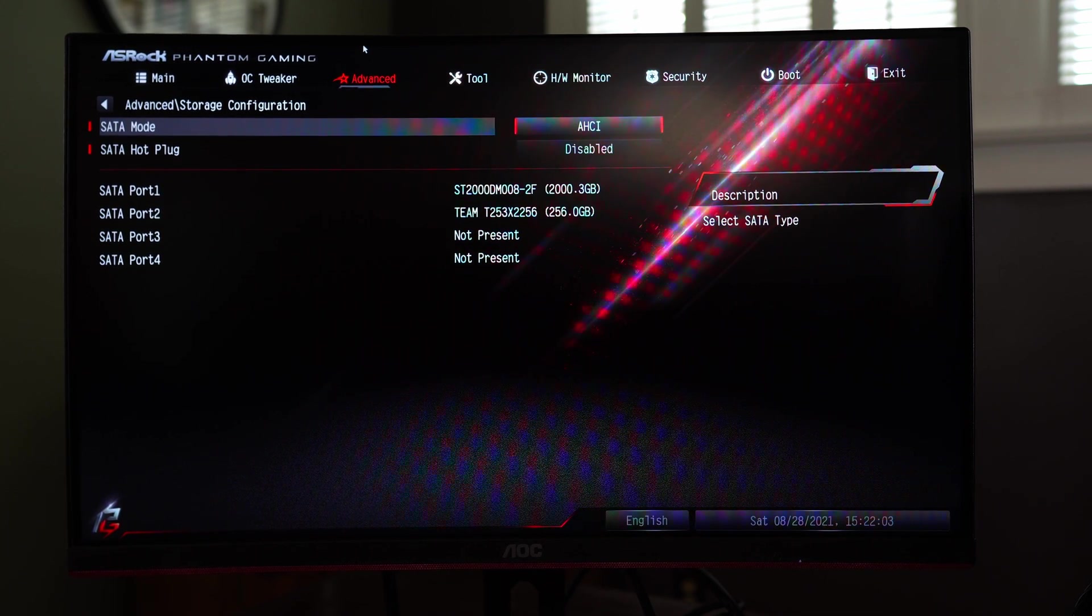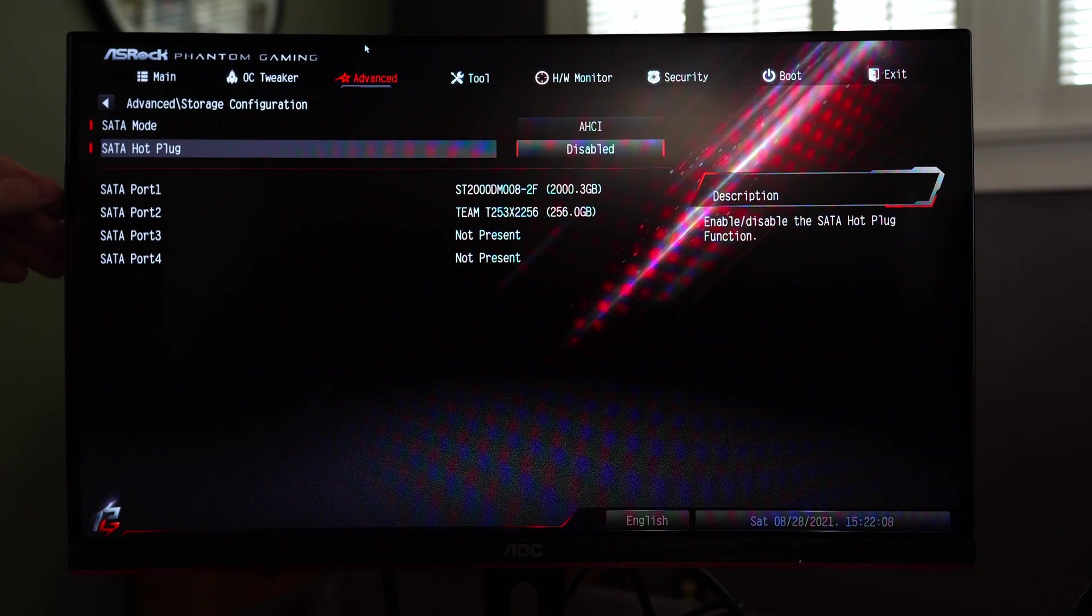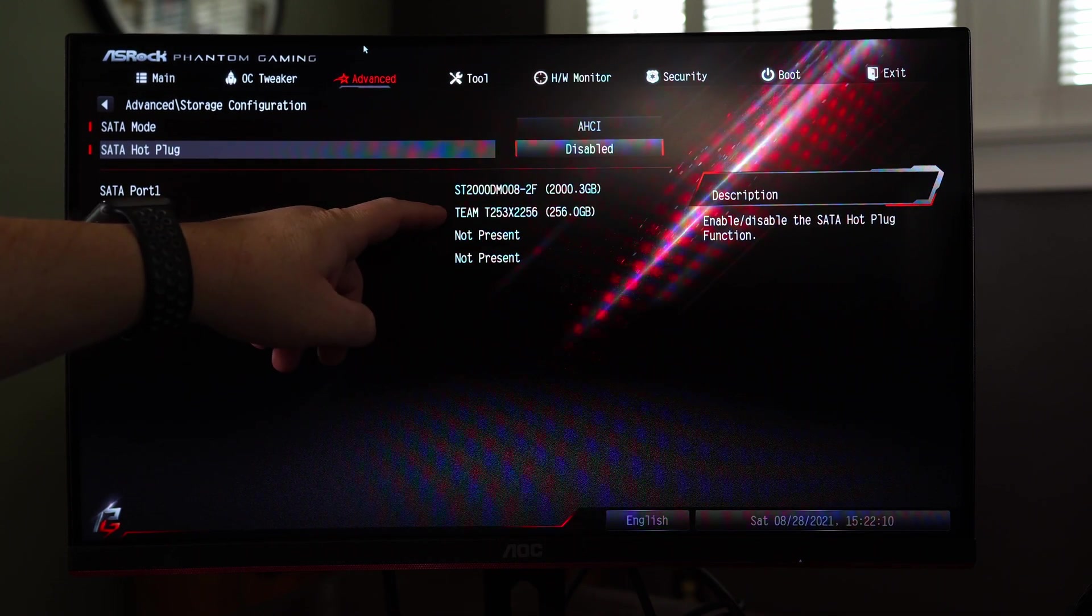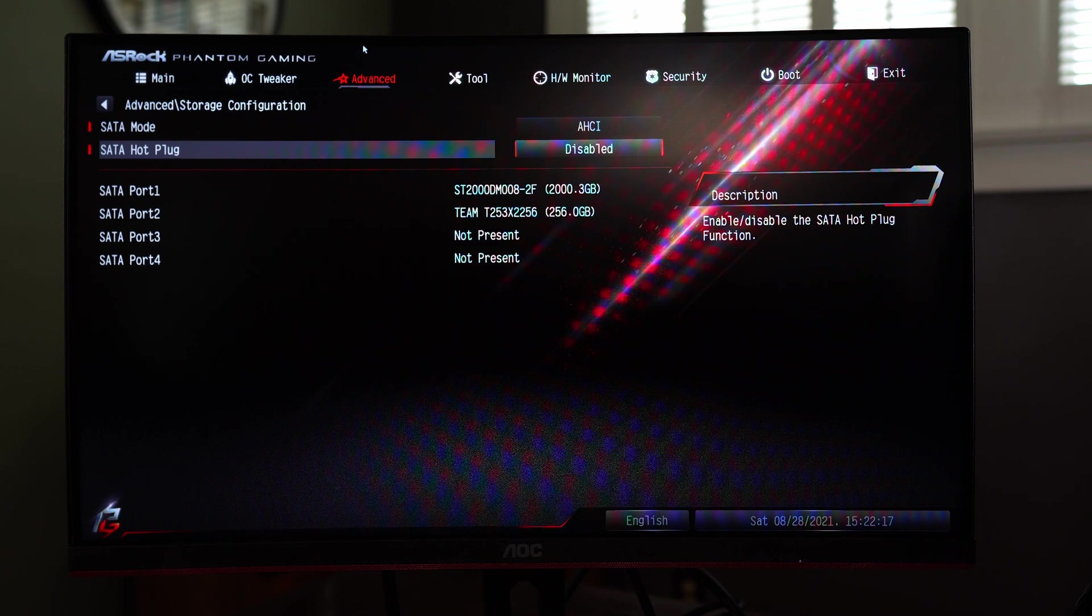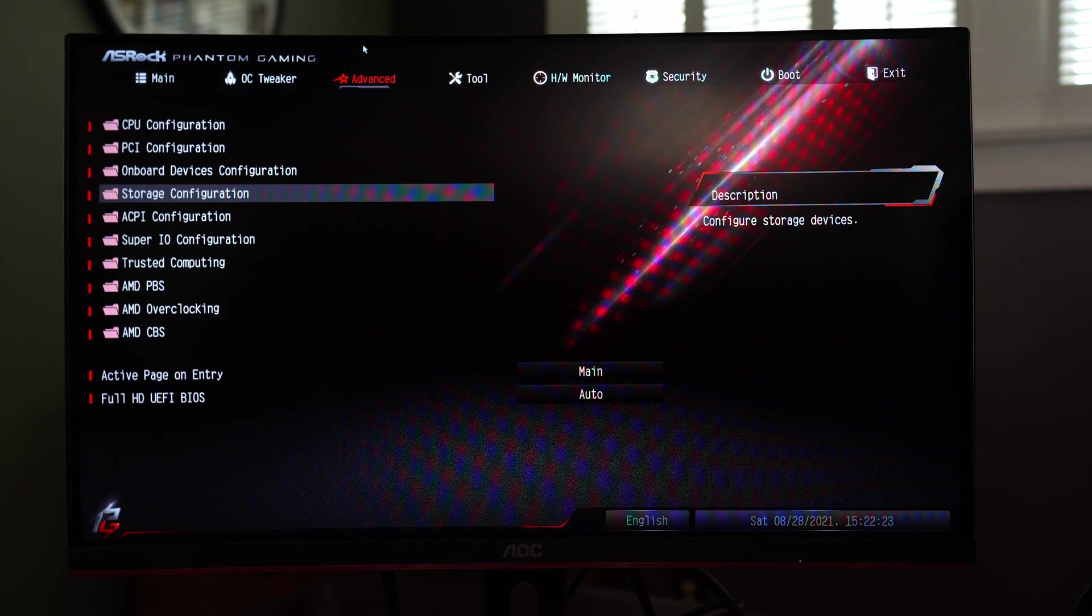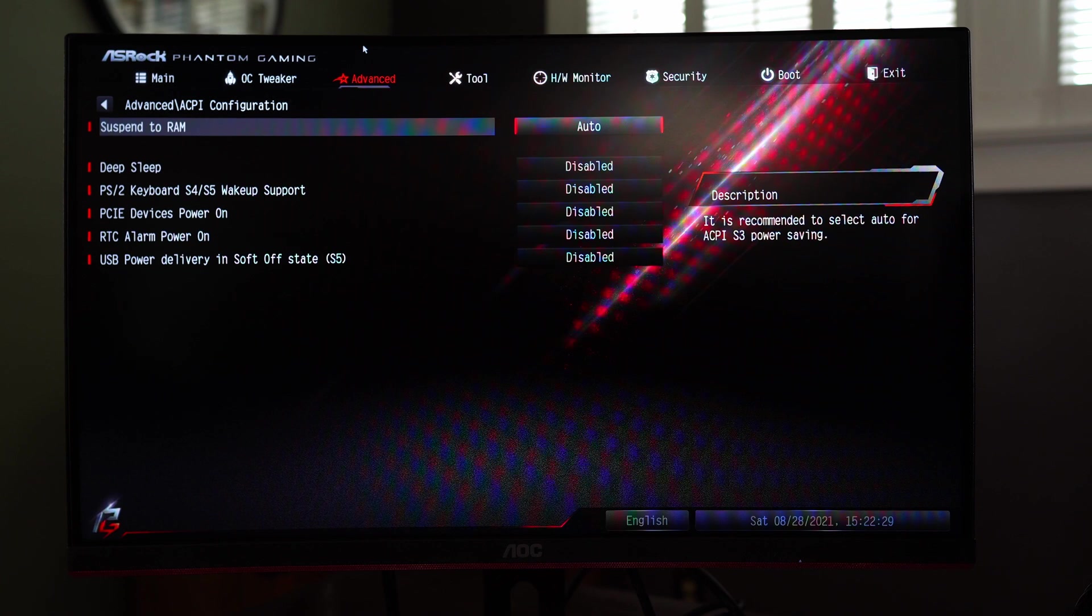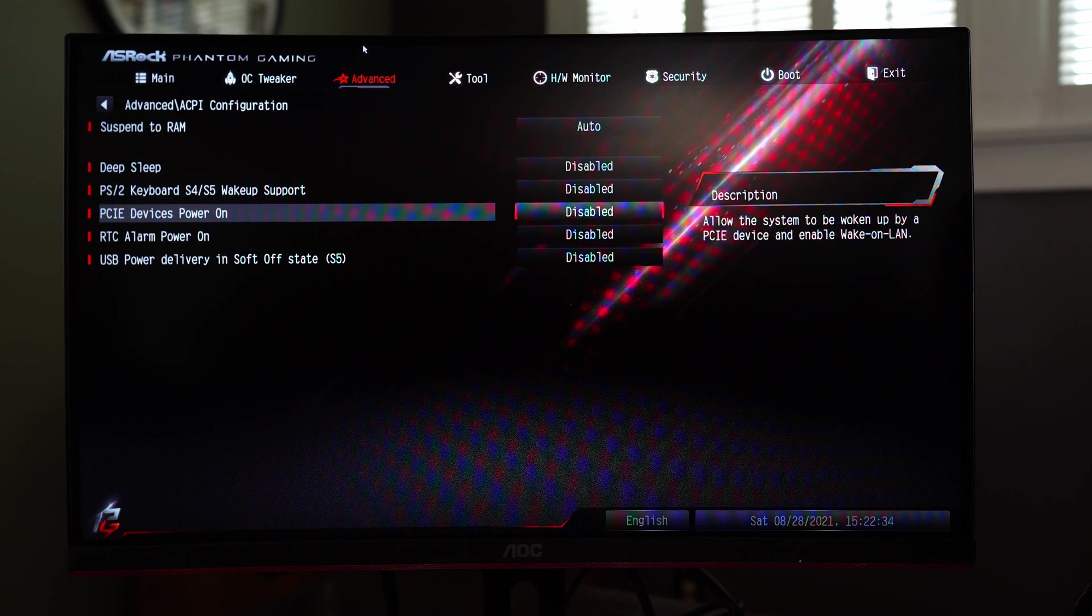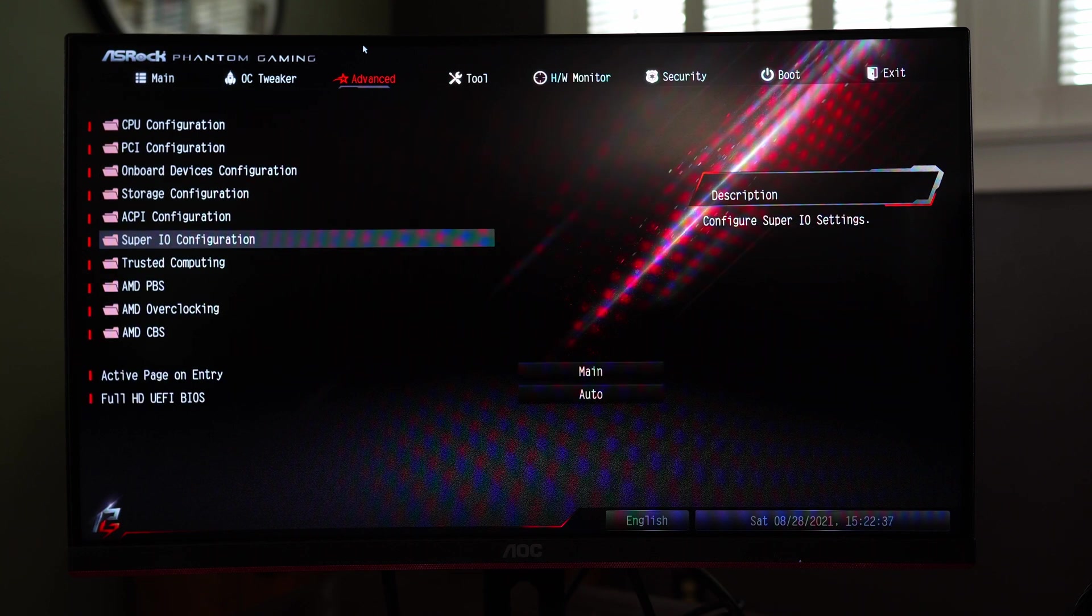For our storage configuration you can choose or muck with your sata drives. We have two installed here, a two terabyte and a 256 gig SSD. We can enable hot plug which is always nice although this machine doesn't have the hot plug cage or anything like that. ACPI so this is for your sleep whether or not you want to have your keyboard for wake up support, stuff like that.